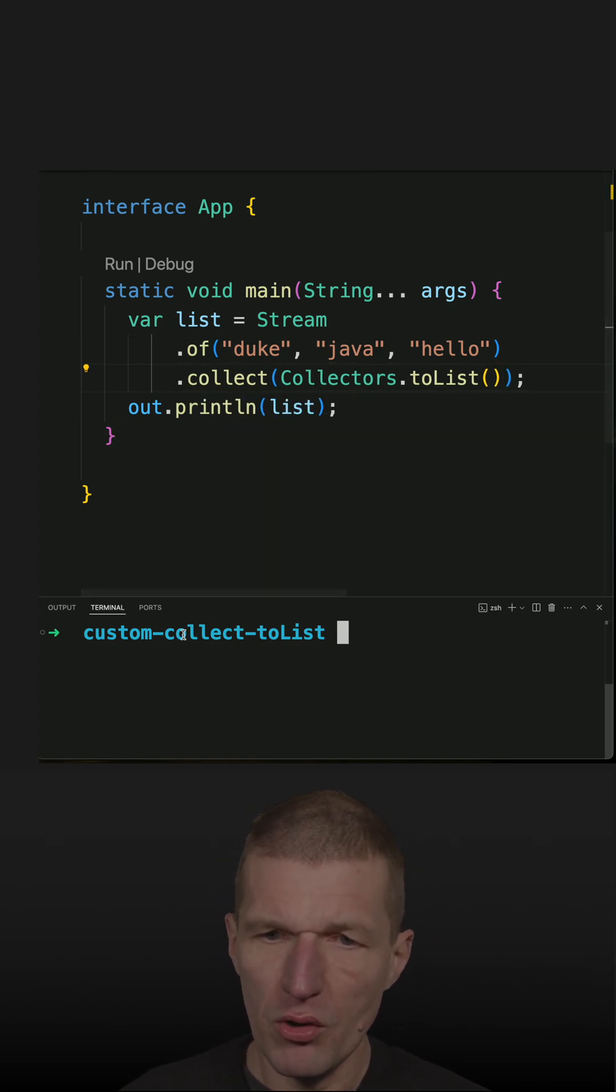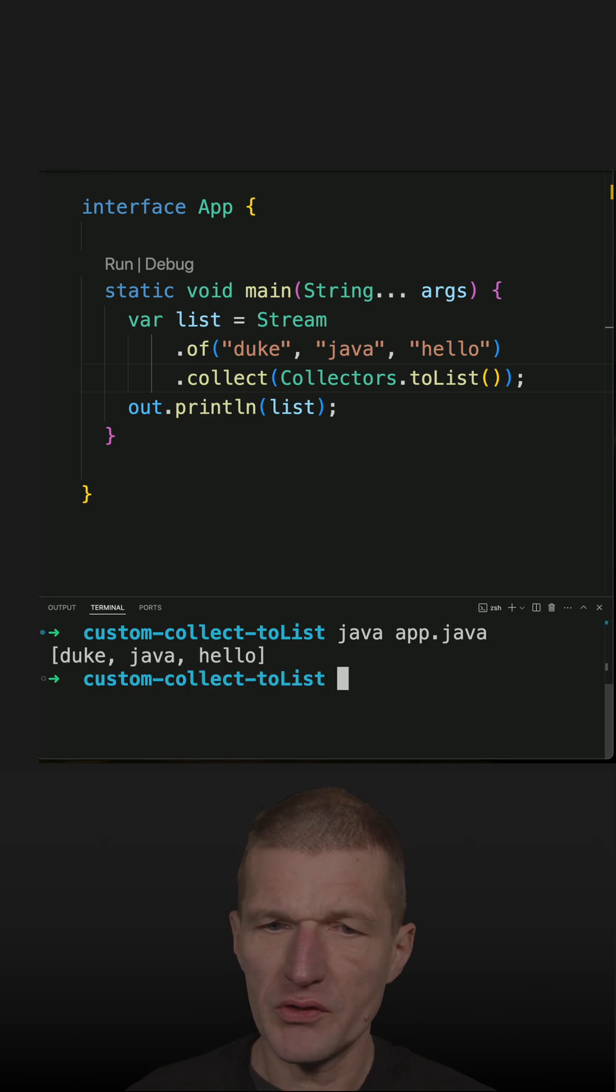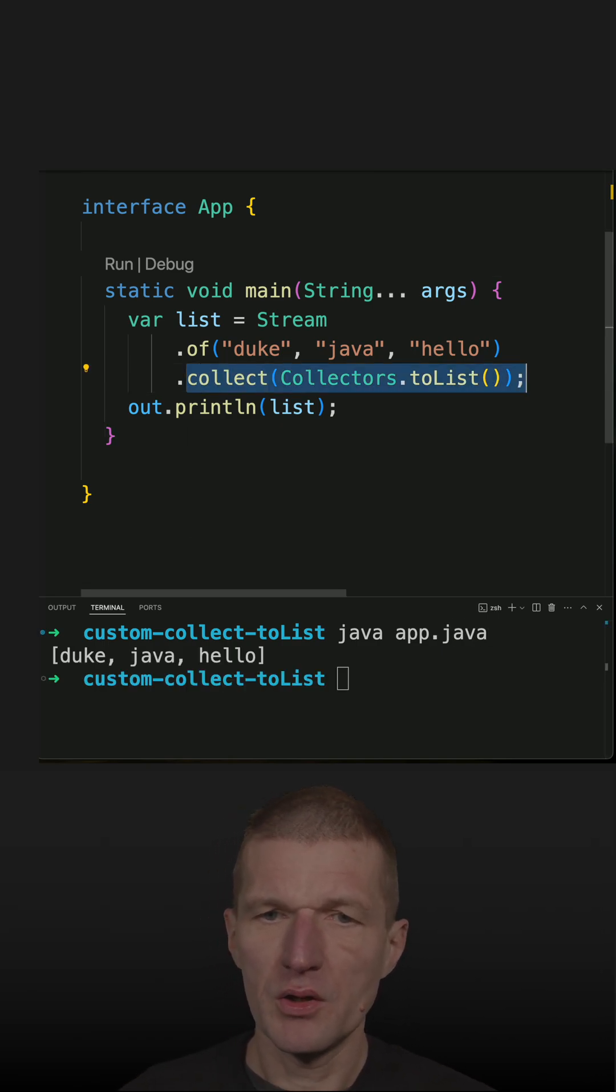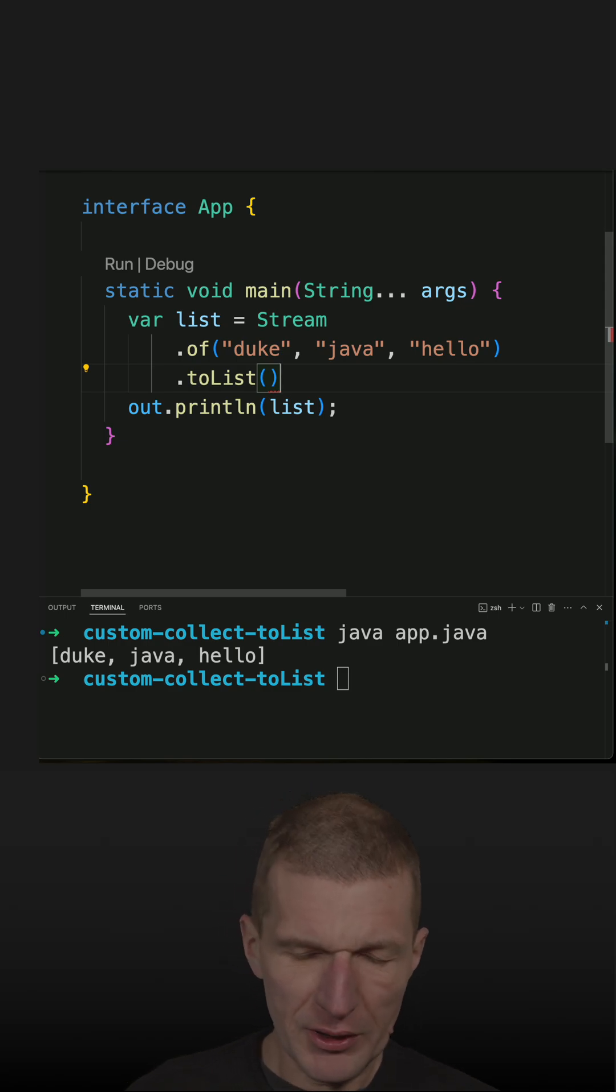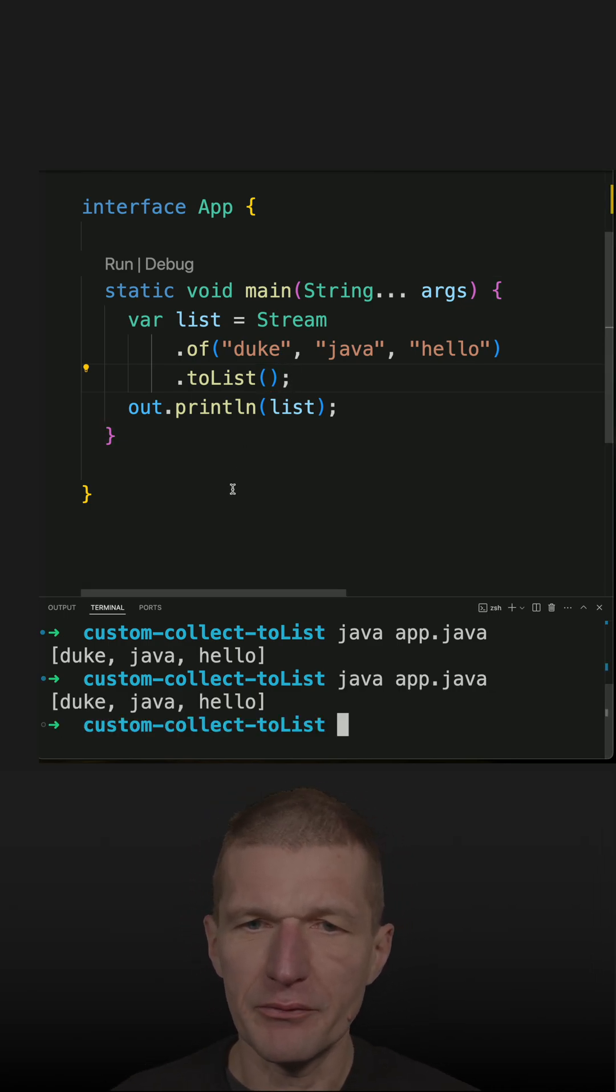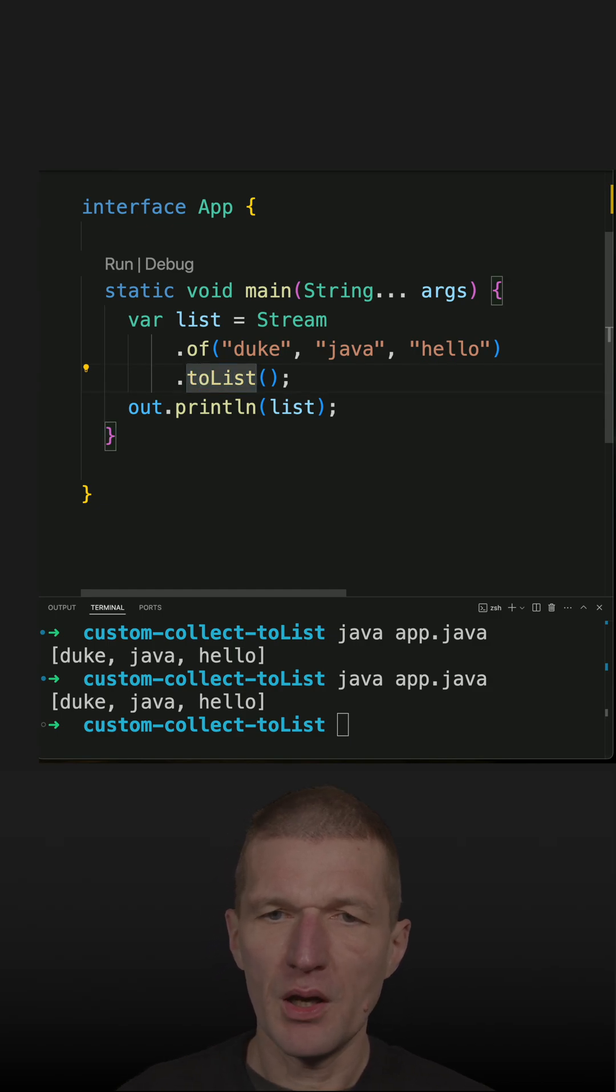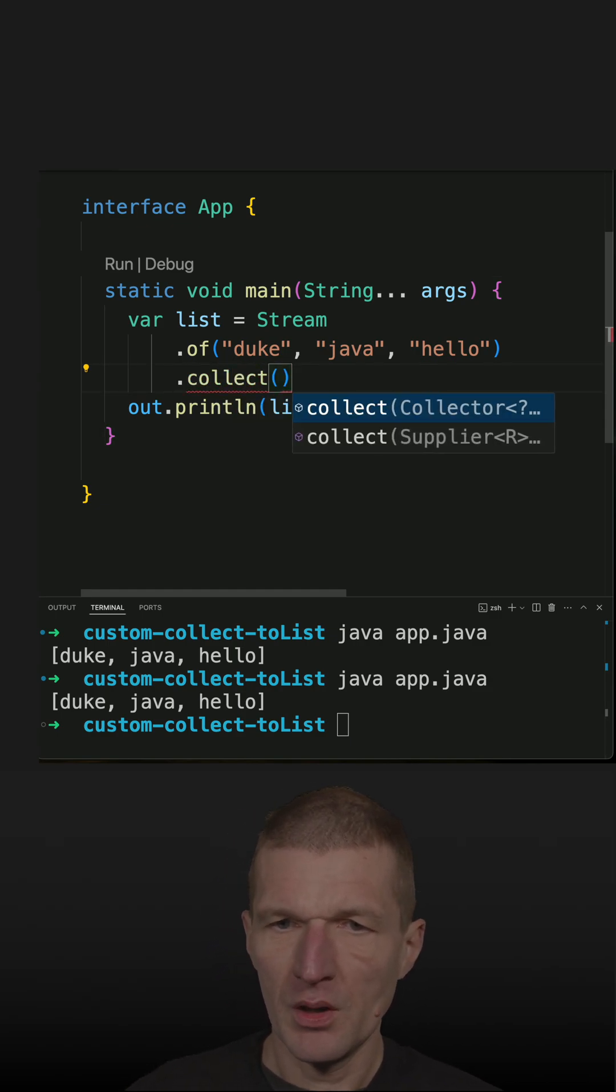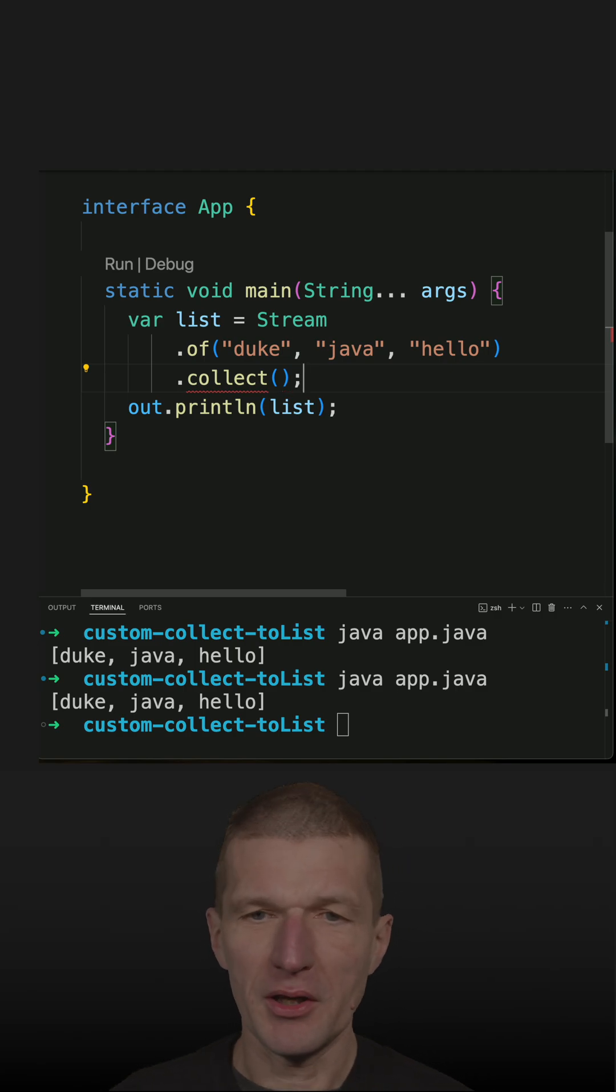So toList() is working, but let's say I would like to implement this functionality by myself. With that, we have to use collect() and now I have to do something.